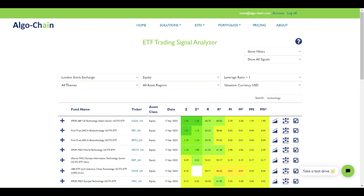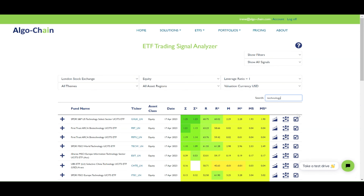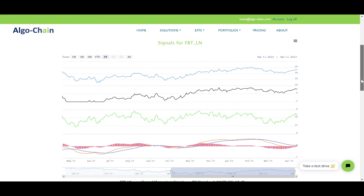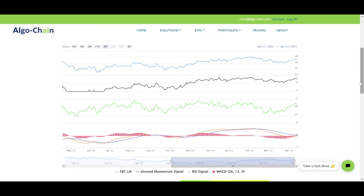If there is a white box within the signals table, like for the UBS China Technology ETF, then this means that there was no data to calculate that specific field. One can drill down on any ETF and its signal. If you select the first icon to the right, it shows the historical series of the ETF and the different signals. The blue line is the total return of the ETF whereas the black line shows the Z-scored Momentum over time. The green line is the RSI signal and below that is the MACD. If the bars in red are positive, this is a bullish signal; if negative, a bearish signal.